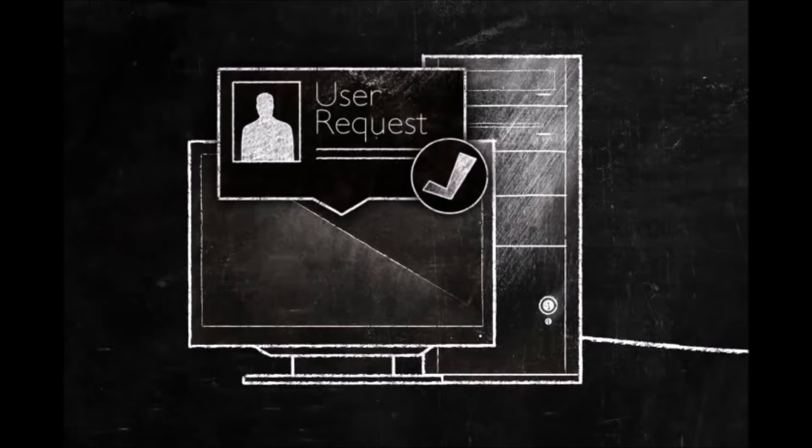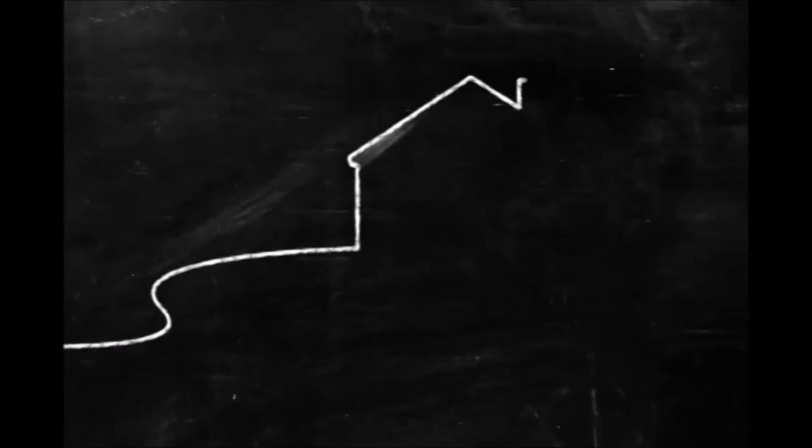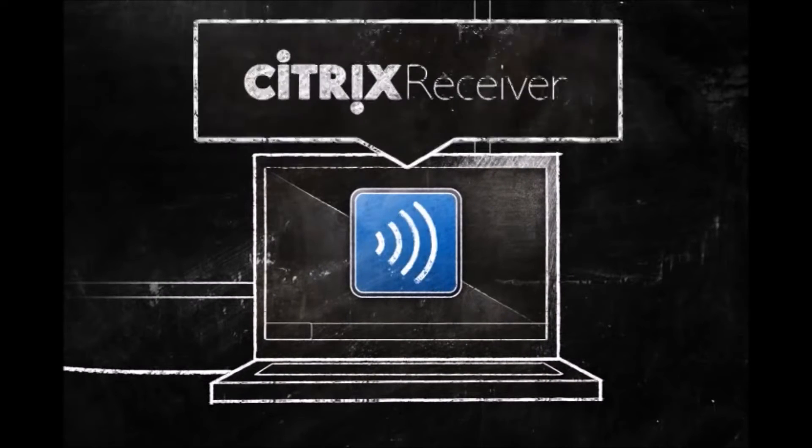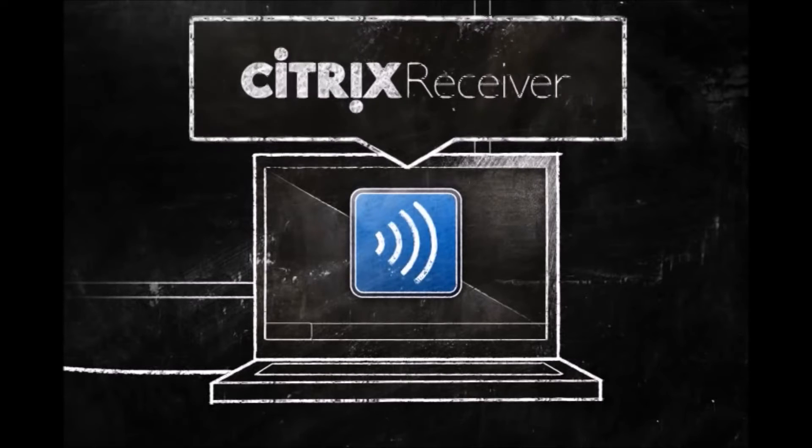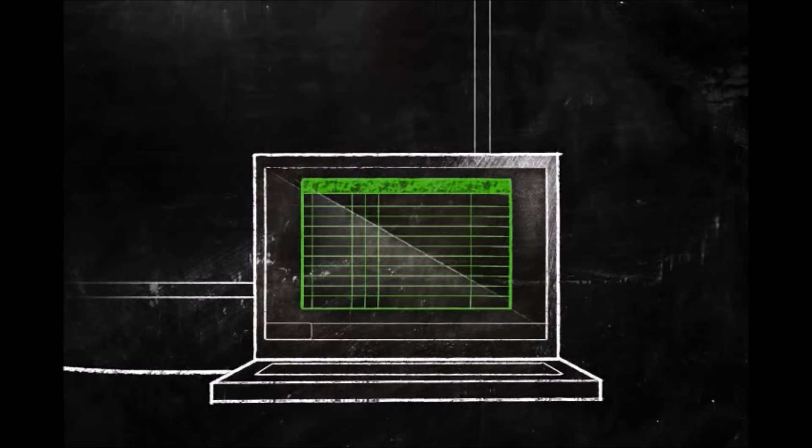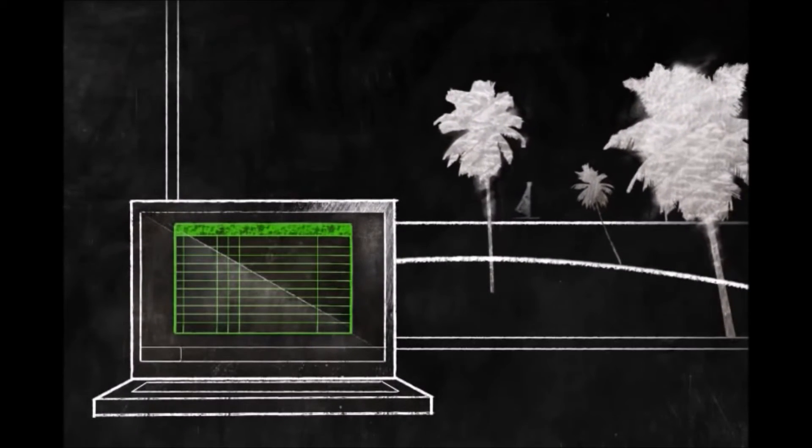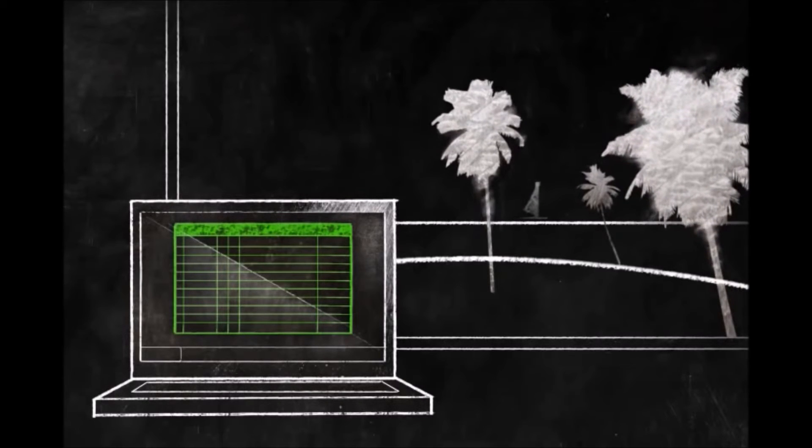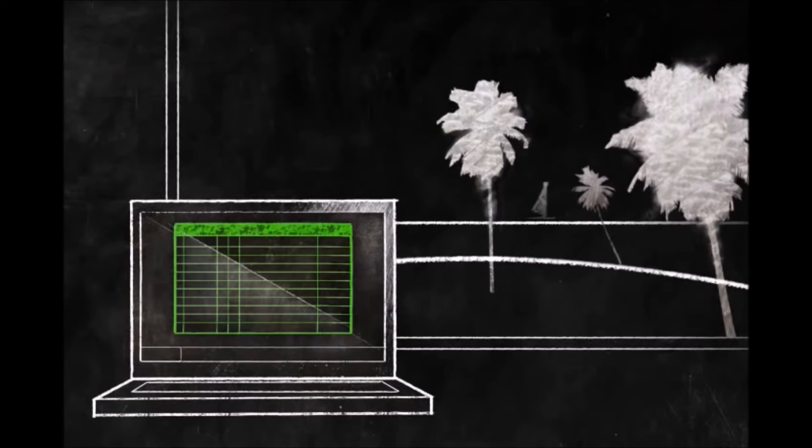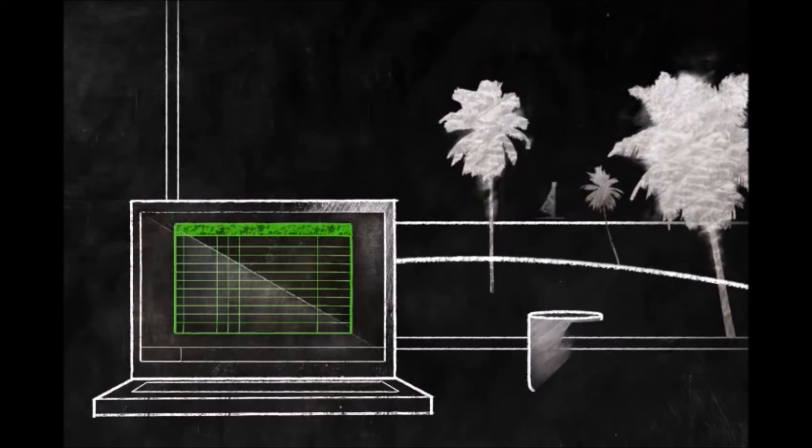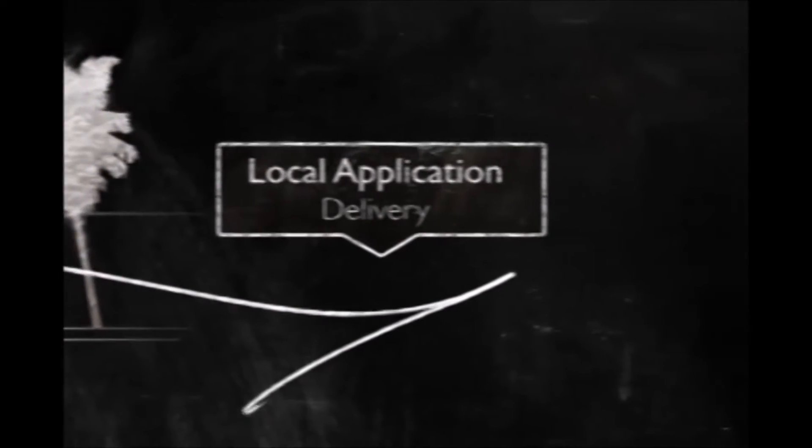But ZenApp also determines the best delivery method without input or interruption. Let's say you have a user working from home. When they click on the Excel icon, ZenApp streams the application files to the Citrix receiver, a small client installed on their laptop. They're now running Excel at better than installed speeds in a virtual environment on their PC. Users can even disconnect from the network and take Excel with them, to their home, on an airplane, or even their favorite internet cafe. This is called Local Application Delivery.